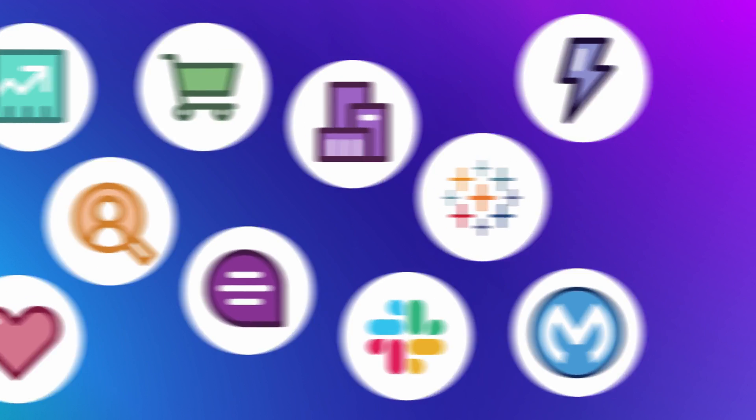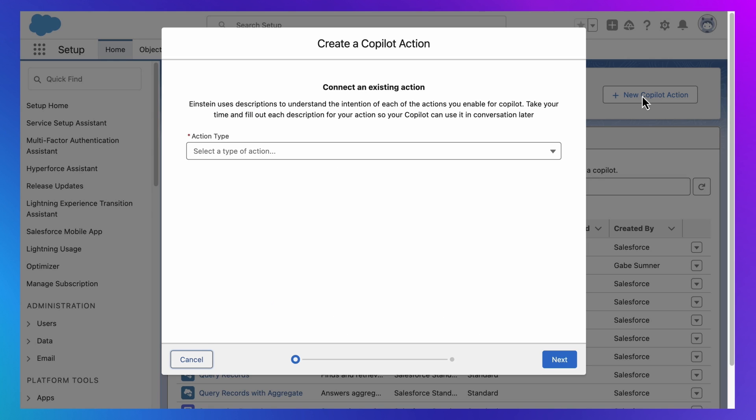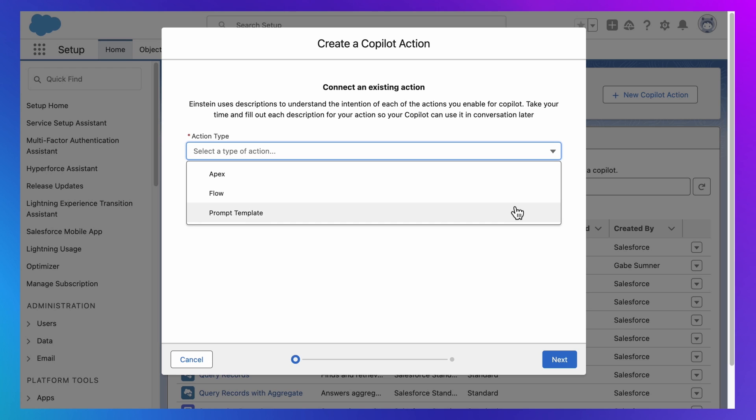But what is an action? Well, an action is just a pointer to where work gets done. It can be based on a flow, which is used to create workflows in Salesforce. Or Apex, which is used to extend Salesforce with code. Or a prompt template, which is what we were creating in Prompt Builder.